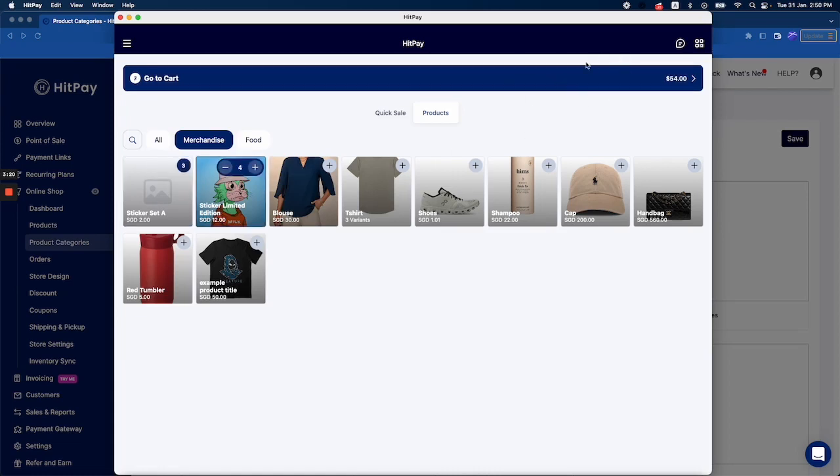You will see the quantity displayed as well as the total amount.